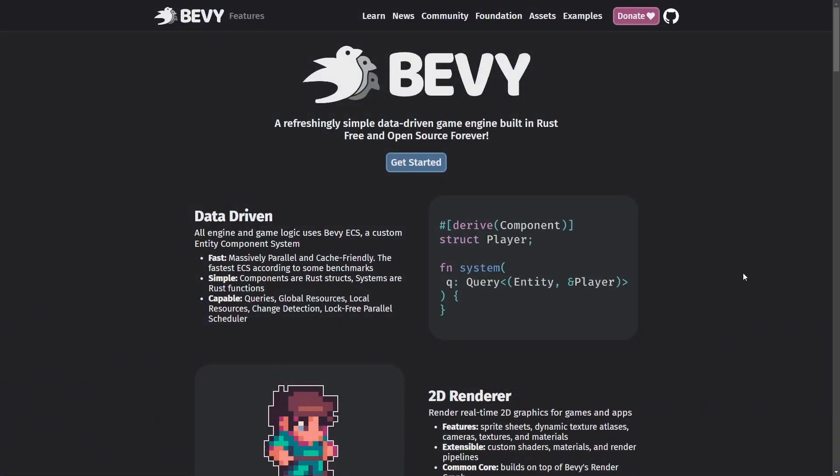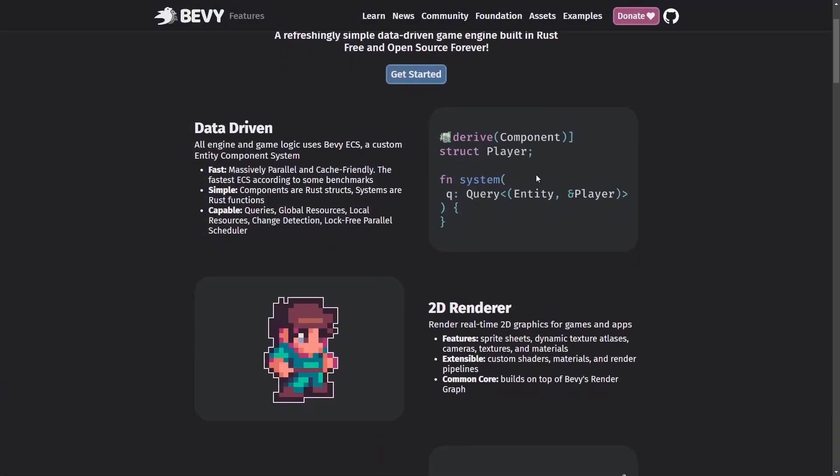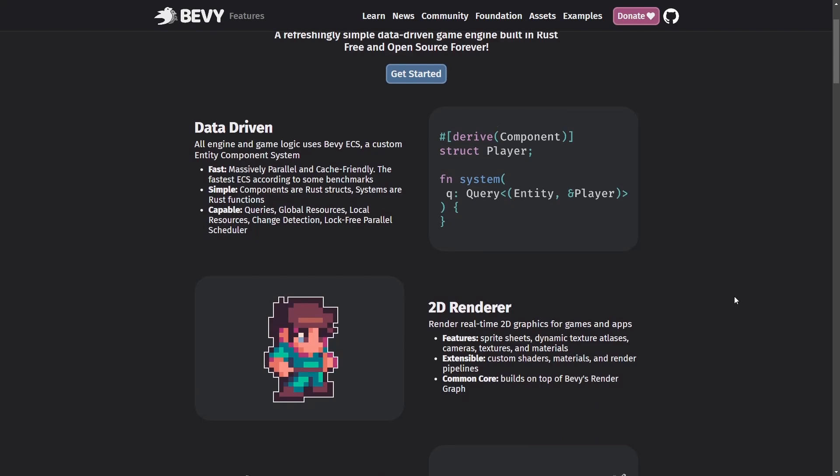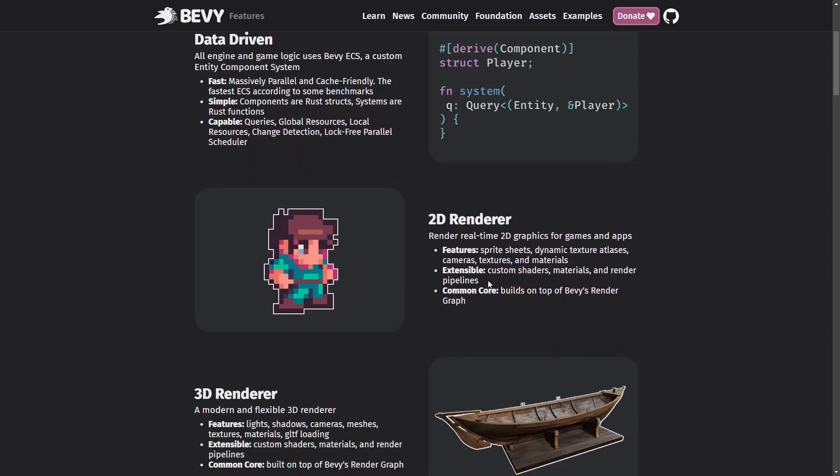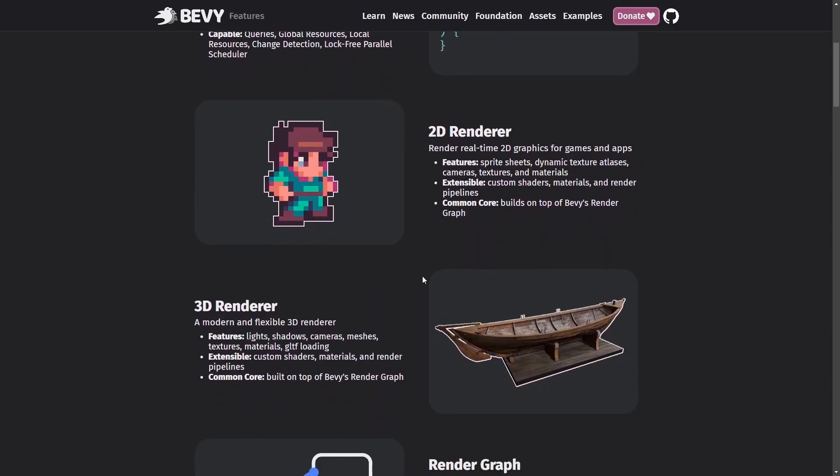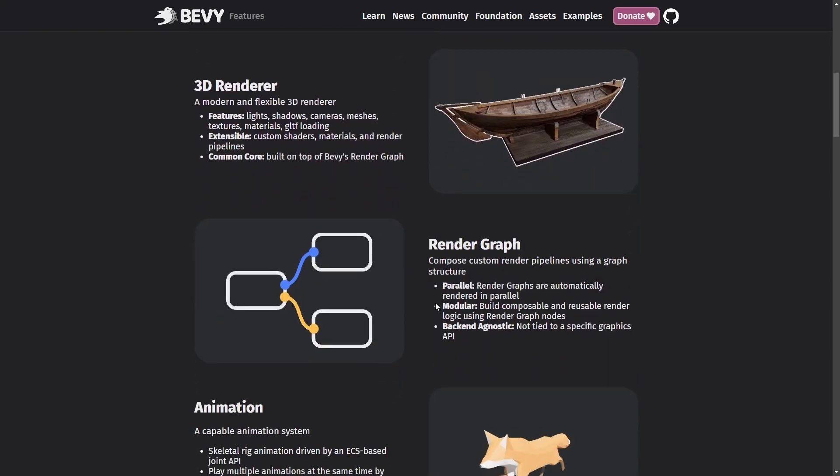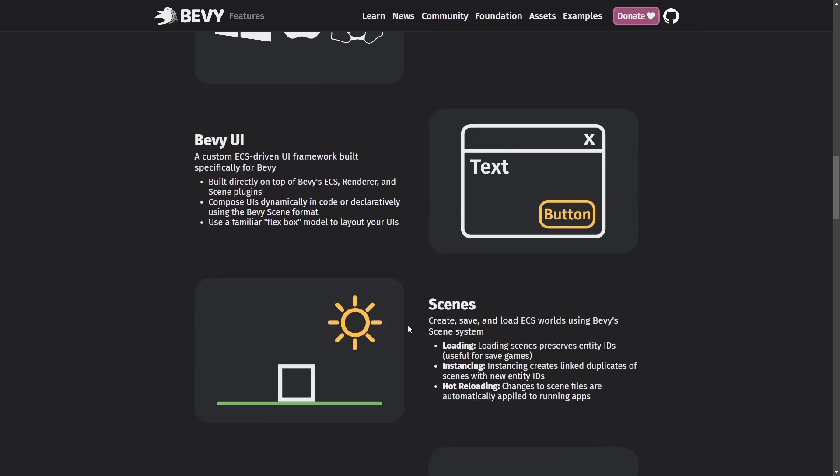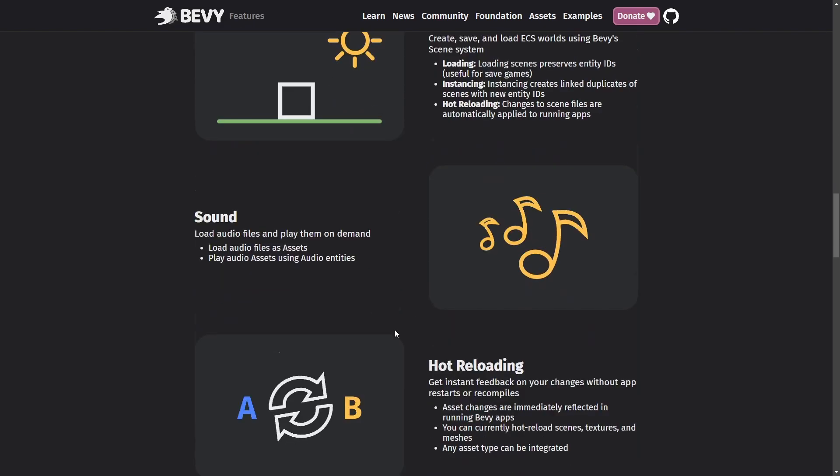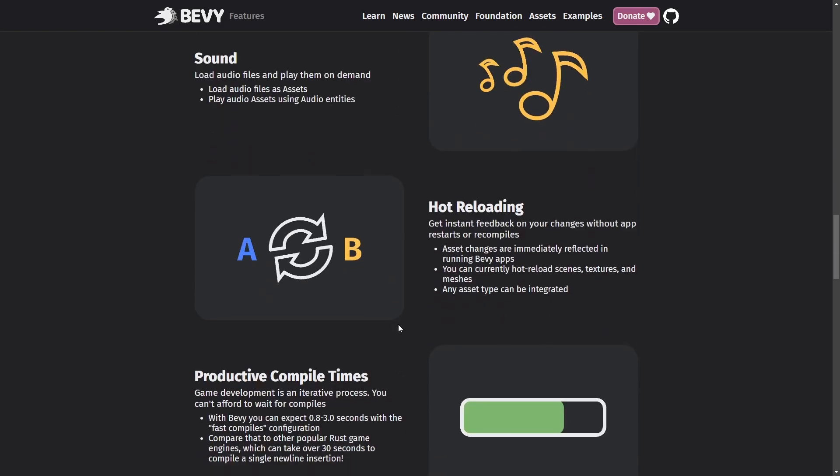For those of you who don't know, Bevy is a minimalistic, editor-less open source game engine that uses the programming language Rust and an entity component system to create what I believe is one of the most elegant engine infrastructures ever.